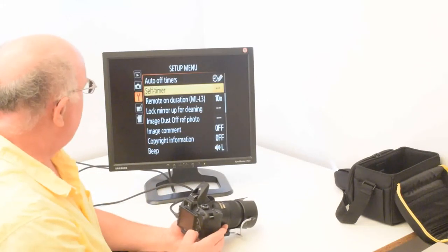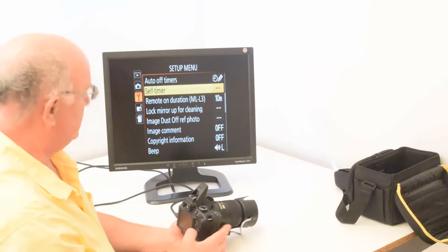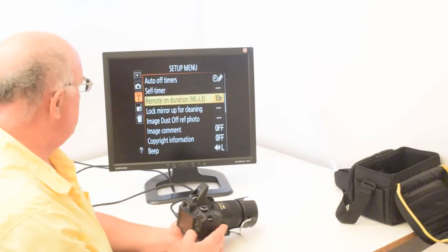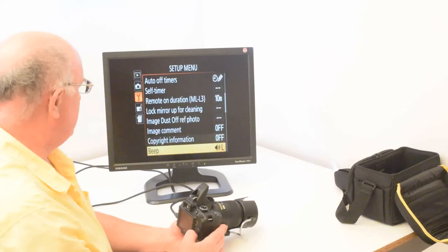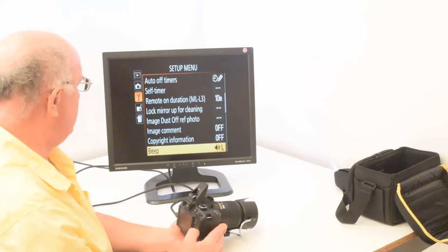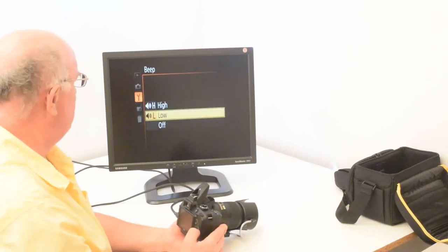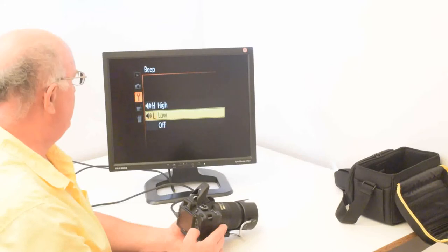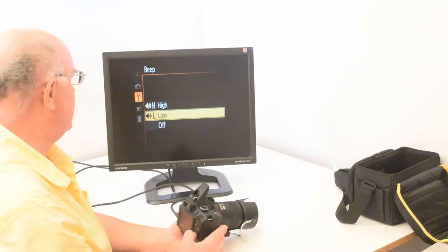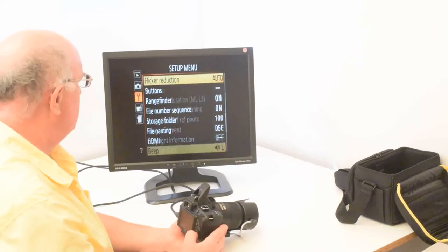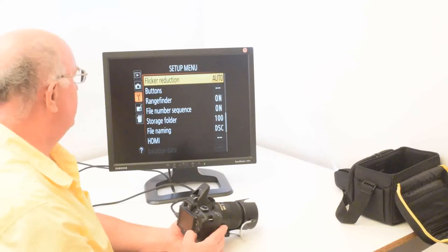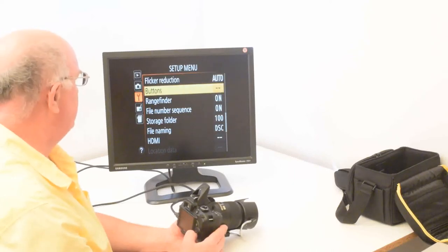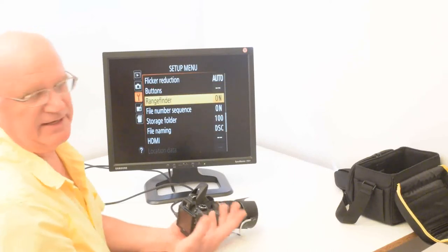Self timer is when you're taking a picture with a delay. That's easy to change. And these other ones are not generally necessary for beep. The L actually means a low pitch. Or you can have it a high pitch. Or off. Flicker reduction, I have on auto. The range finder, I like it on. It tells you when it's in focus when you look through the viewfinder.